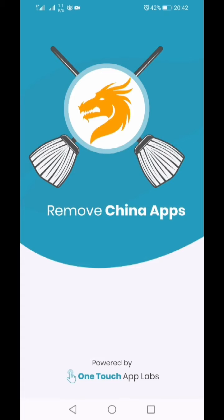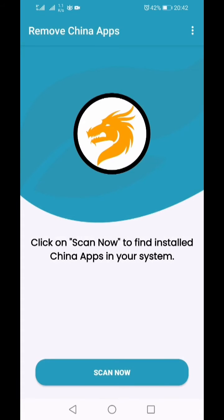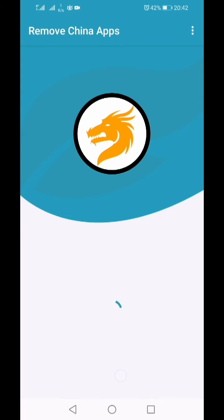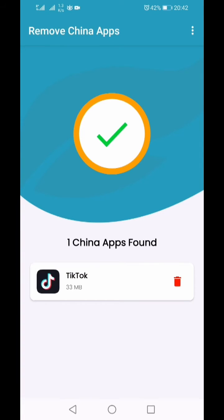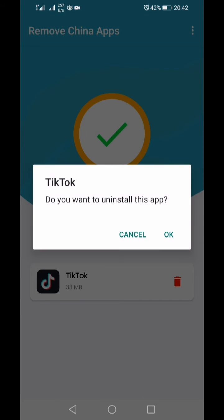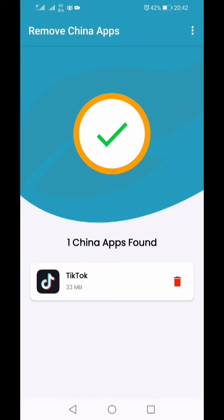Once the app is installed, open it. This app can scan your device and find any or all Chinese-made Android apps on your phone. In my phone there was TikTok, so I can click on the delete button to remove the app.